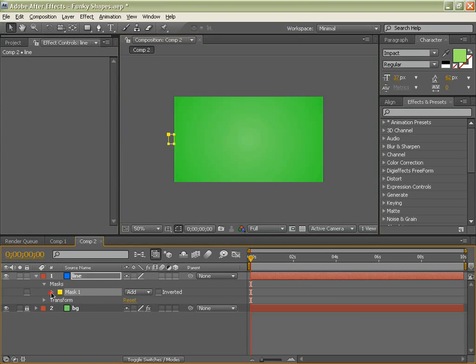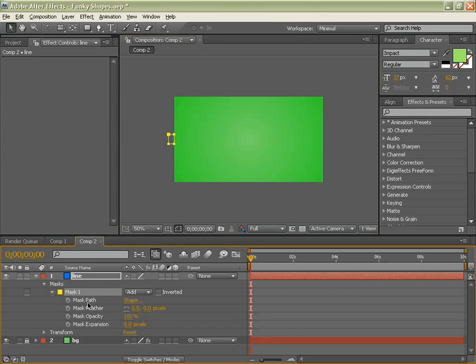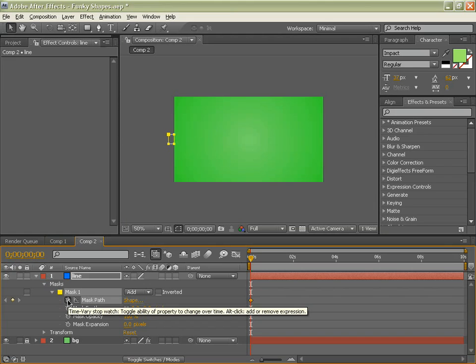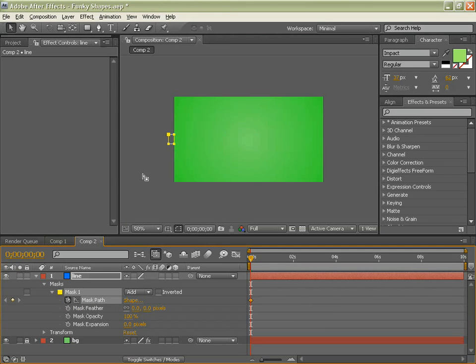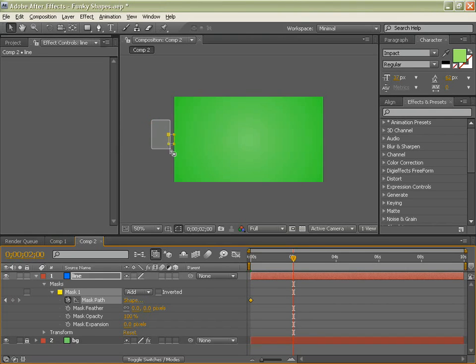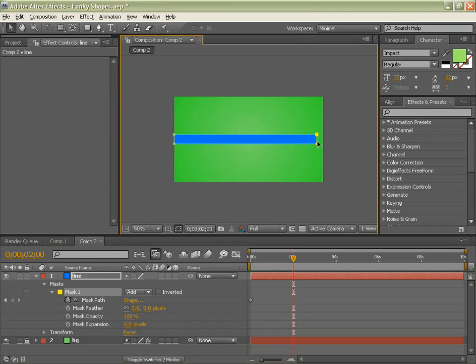And then with masks, toggle you drop down menu and click mask path keyframe stopwatch. And we are going to drag it two seconds forwards in the comp, select our two points again, drag, hold down shift to the end. Just like that.